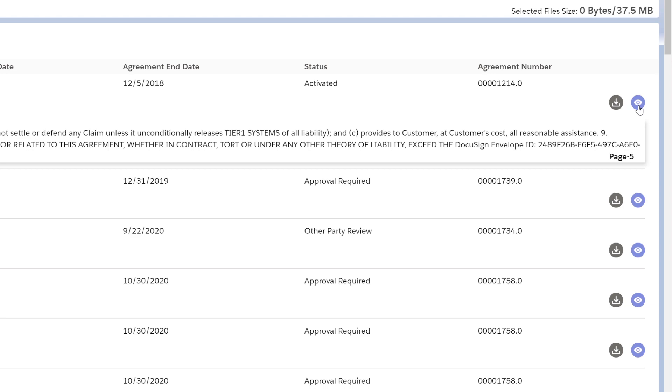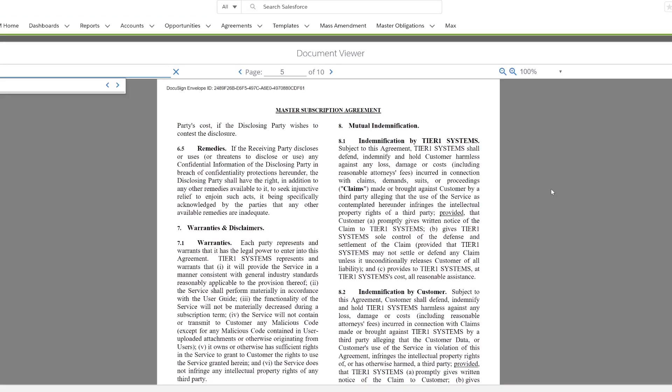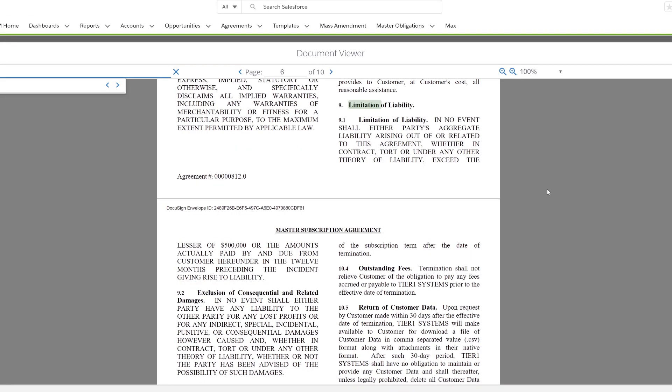Clicking on the eye, I can drill directly into the agreement. I can see the limitation of liability clause and the language for that contract.